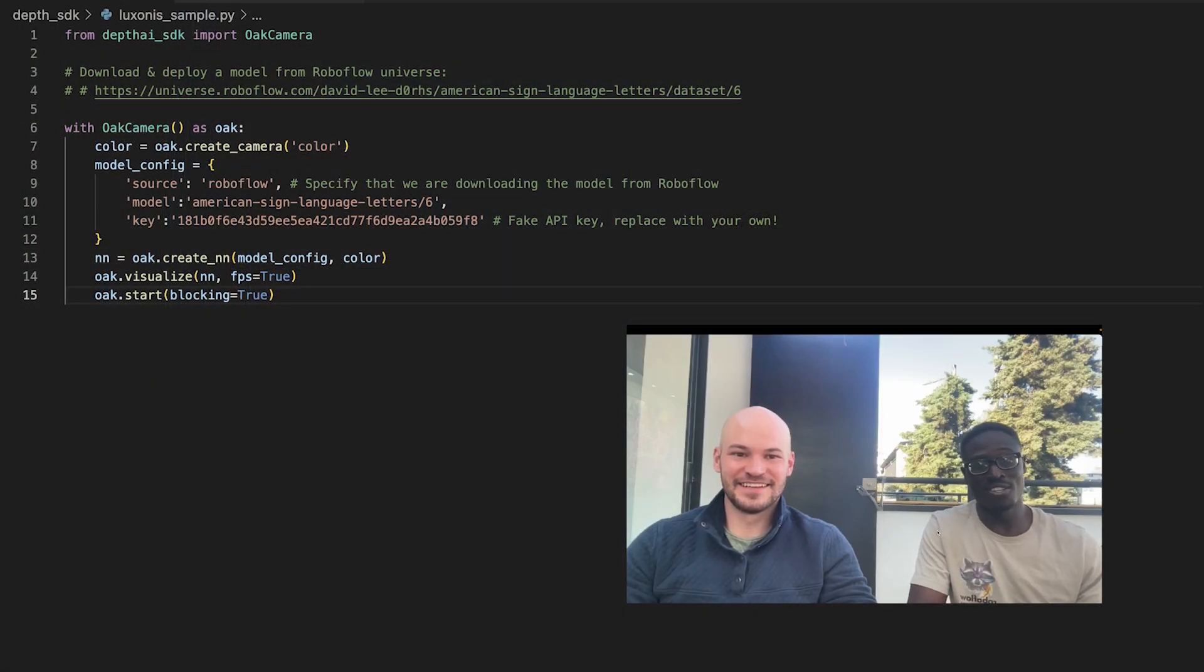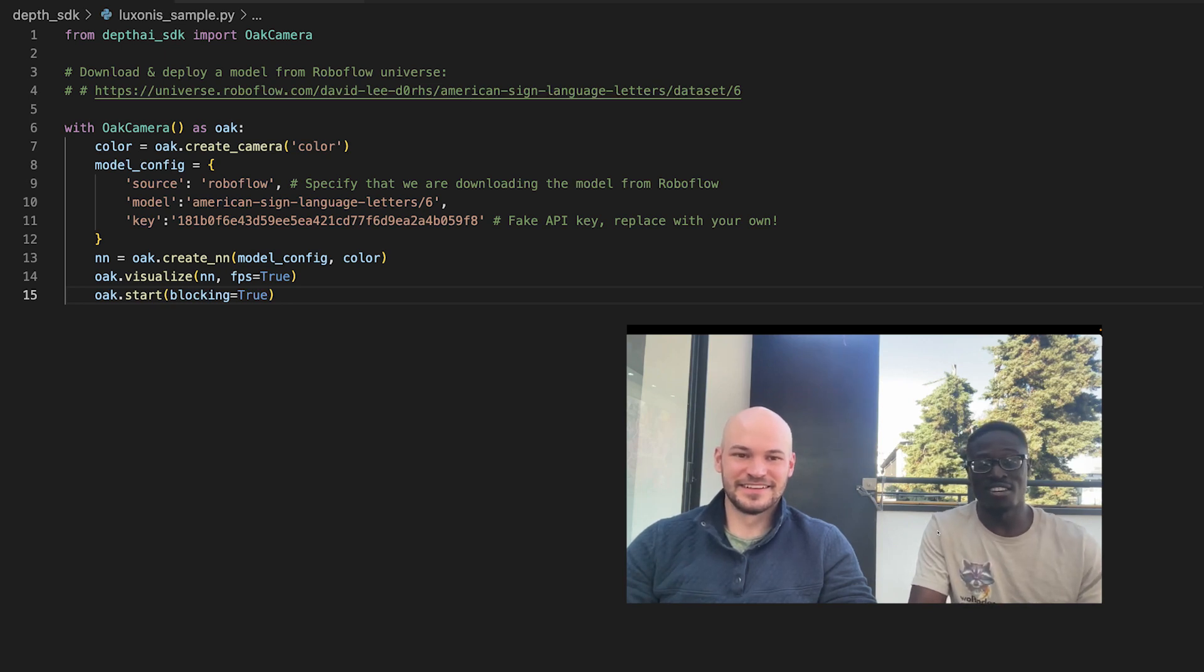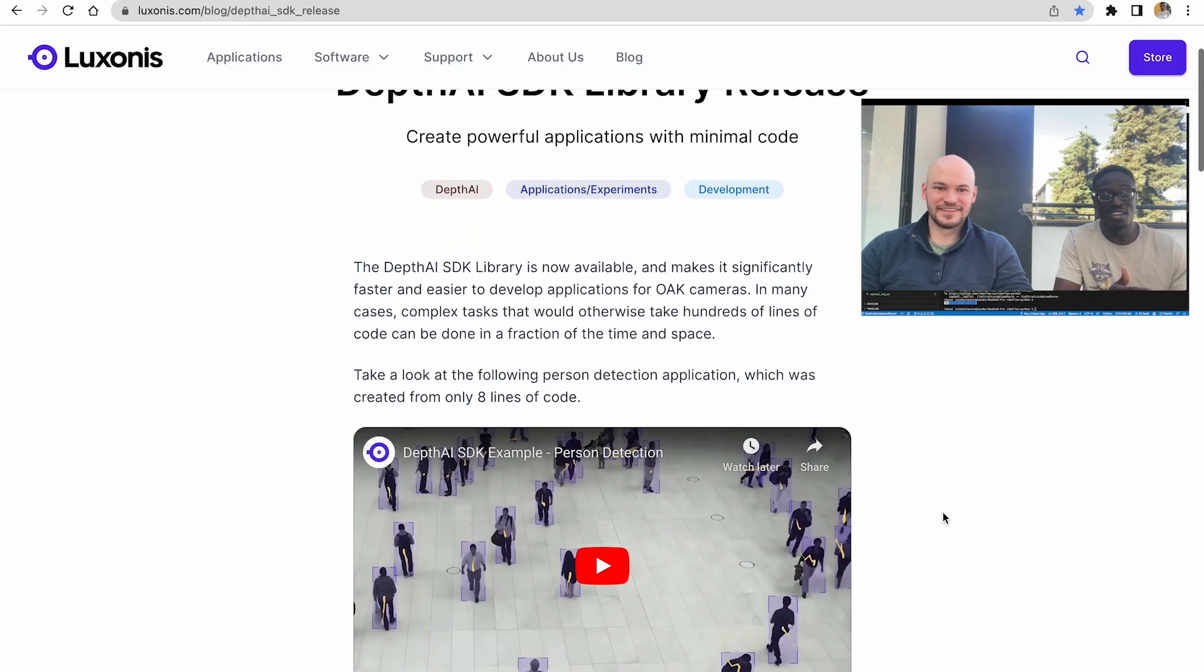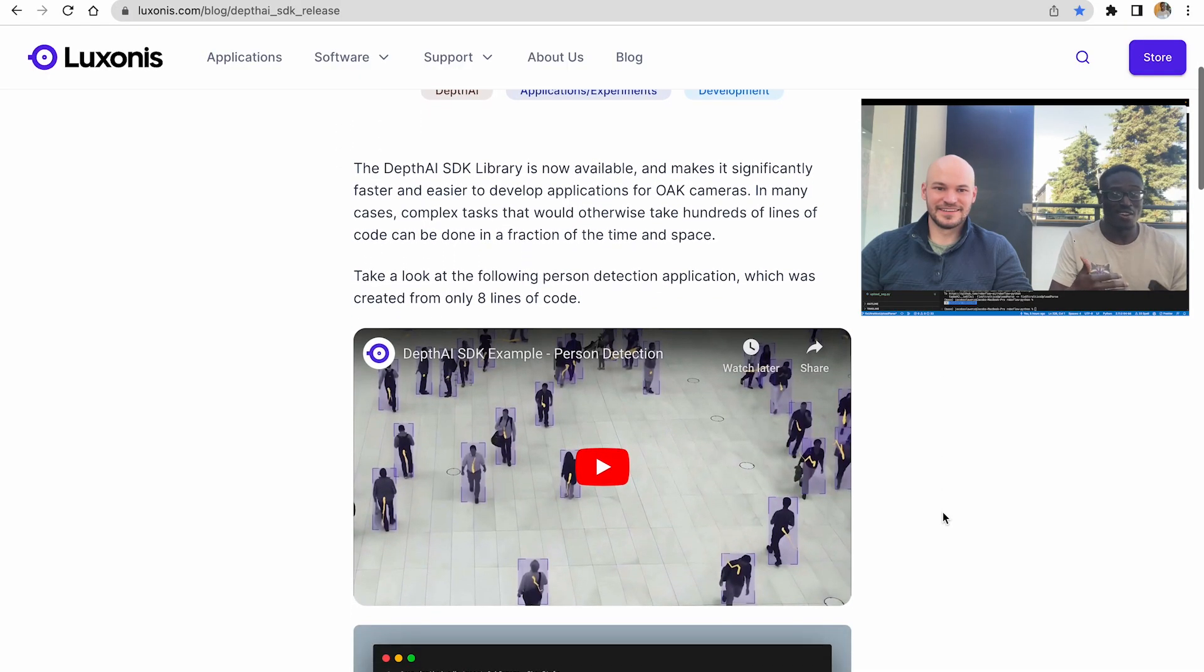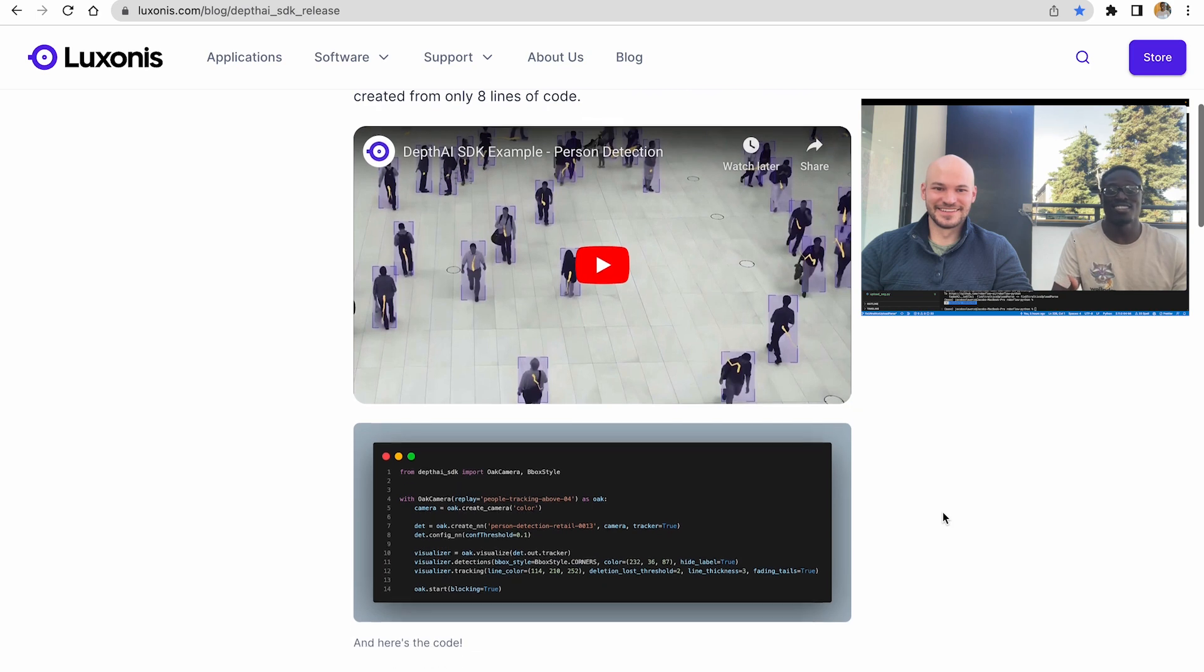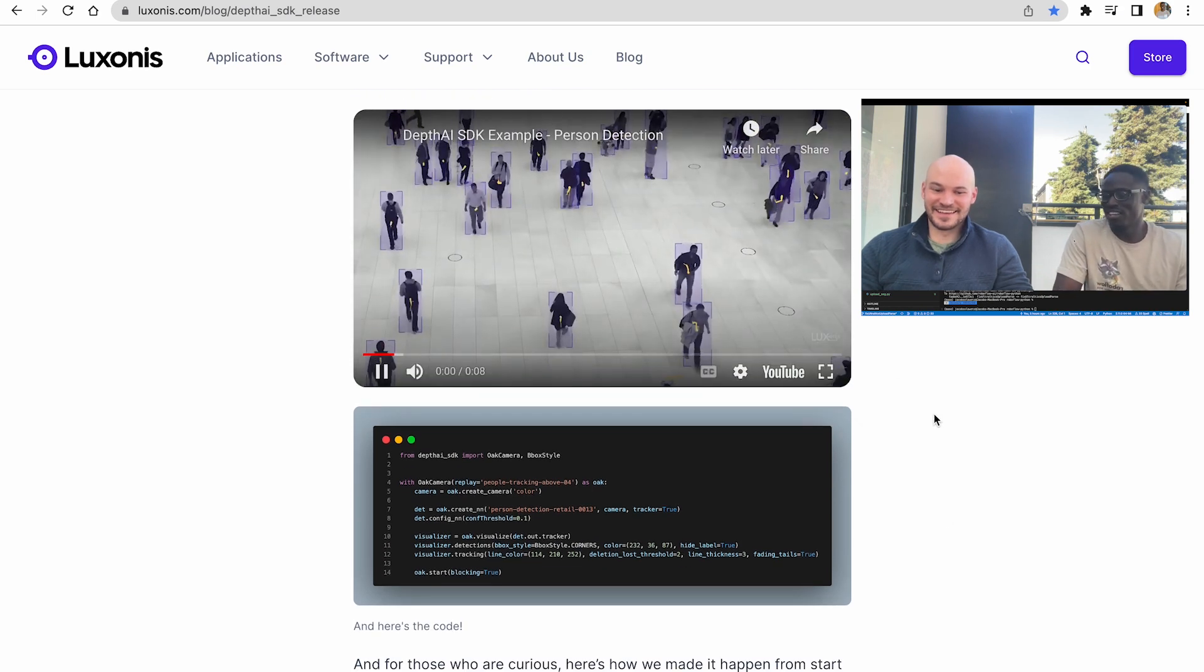It's a huge shout out to the Luxonis team for getting this integration across the line. We've gotten it tested a few times here and can do everything from running this on live feeds, recorded video, and also doing this to track objects. So Jacob, why are you so excited about this integration?